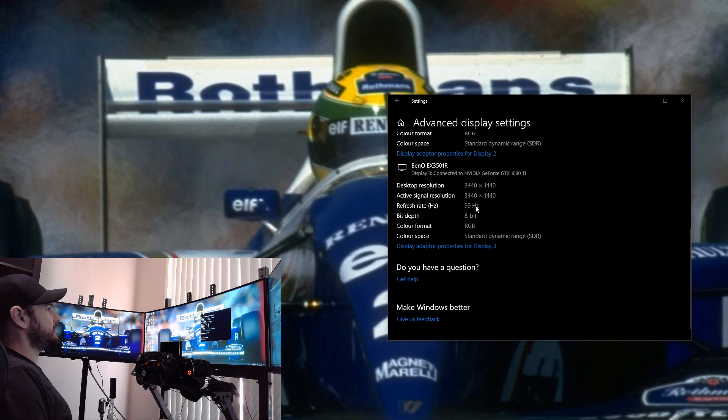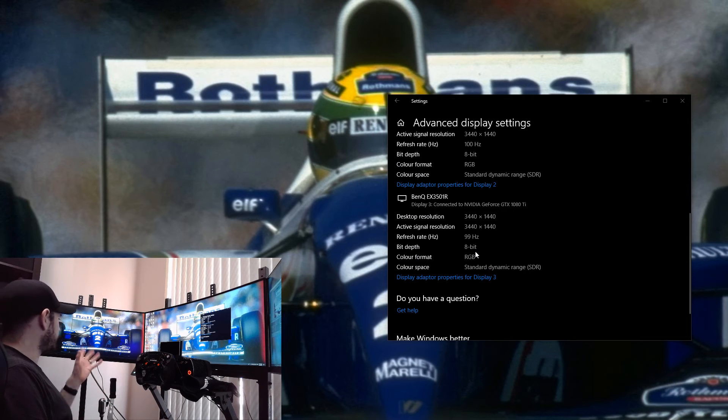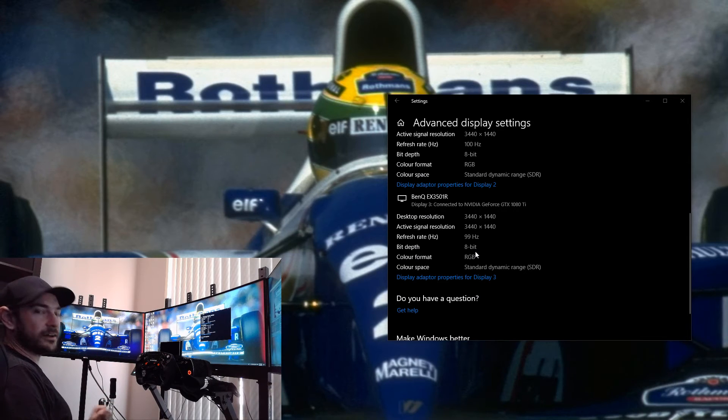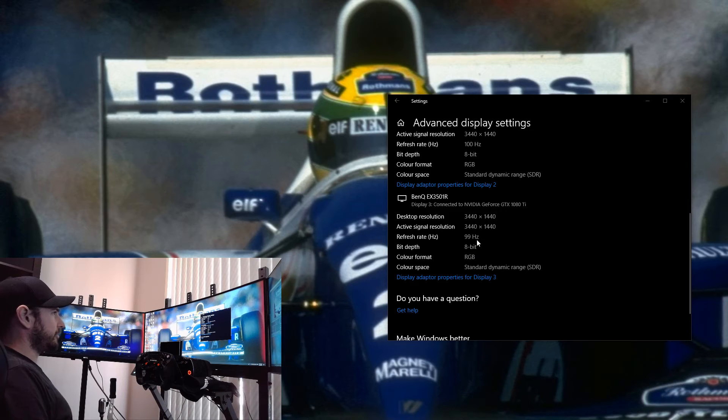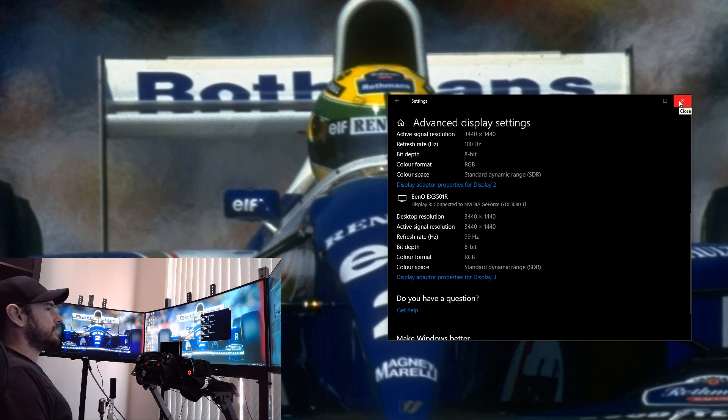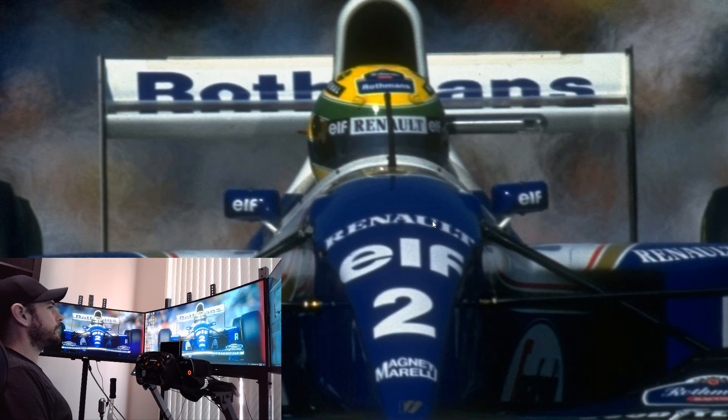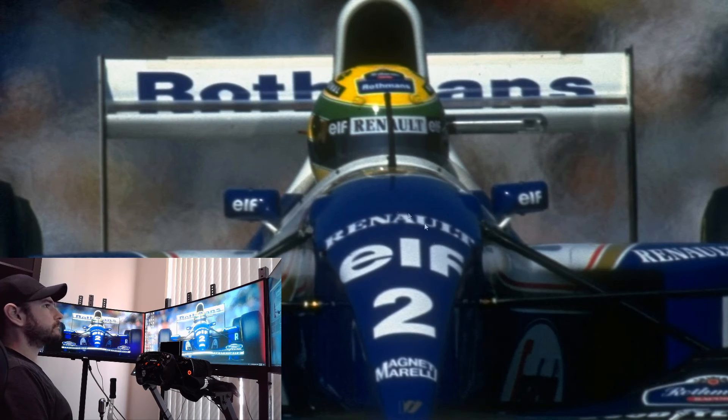Once we're done, we should see 3440 by 1440, or whatever the native resolution is of your panel, for all three monitors at their native refresh rate of 100 hertz. You can see here this one says 99 hertz. As I mentioned before, I've got one of the monitors plugged in by HDMI currently. If they were all DisplayPort, they'd all be showing 100 hertz, but that is not a problem at this stage. Once that's done, right-click on our desktop again and we go to NVIDIA Control Panel.